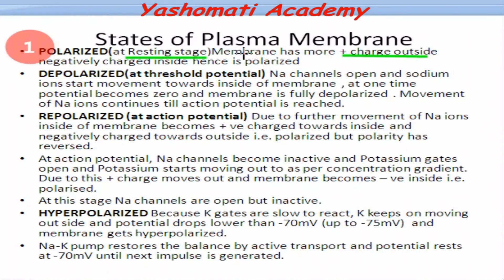But what happens when the neuron receives a stimulus? Dendrites may be receiving the stimulus. If this stimulus is accumulated to threshold potential at the axon hillock, then the neuron is fired — in other words, the neuron generates a nerve impulse. Threshold potential is equal to minus 55 millivolt. At this state, the sodium channels open.